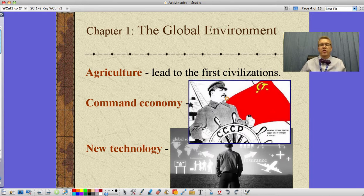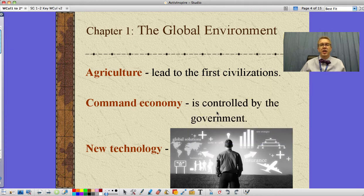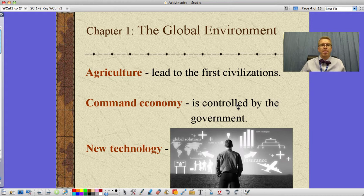Some of our earliest systems of government are systems where there's one guy in charge — he's the chief, he's the king, whatever type of ruler you want to call him. That one guy is in charge. Well, if you apply that to an economy and have the government in charge of the economy, you've got a command economy. The government controls it — they say who works where, what's produced, how many.